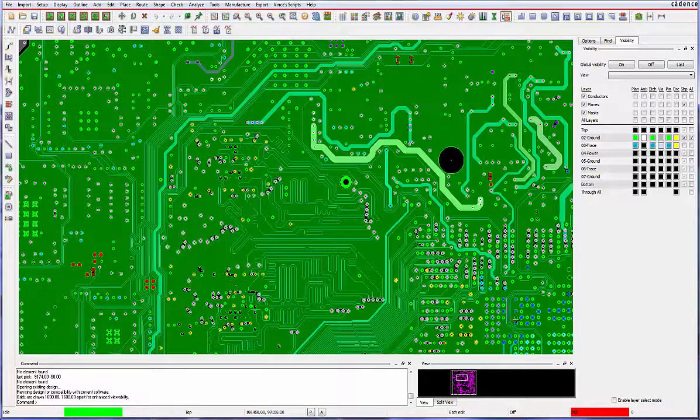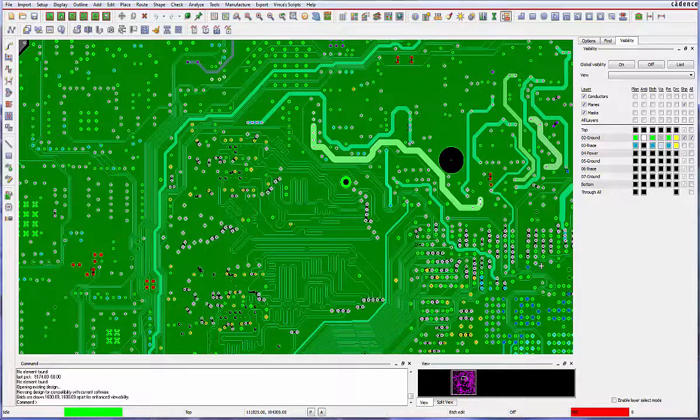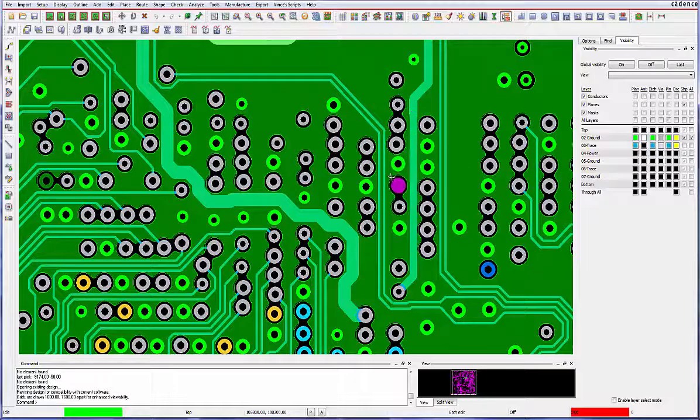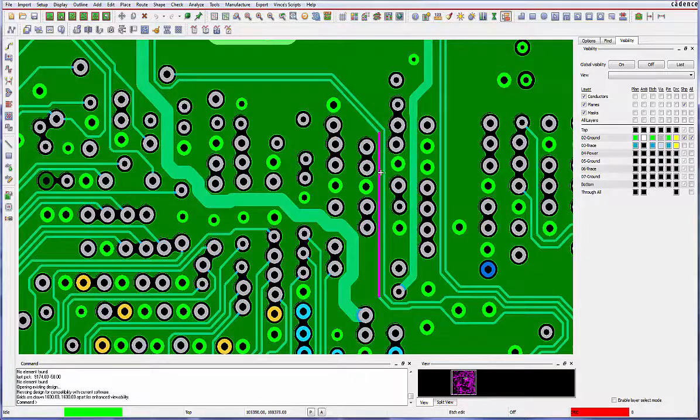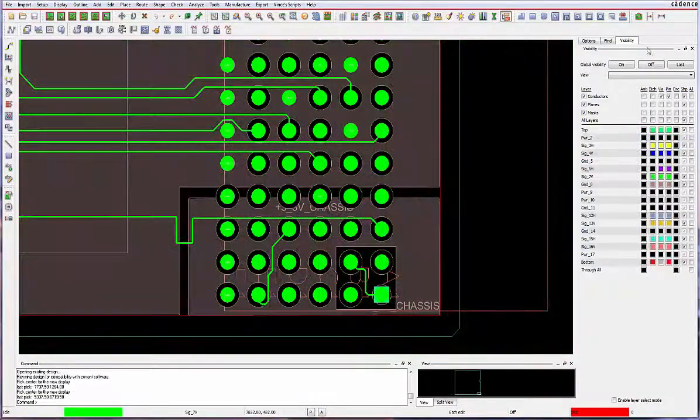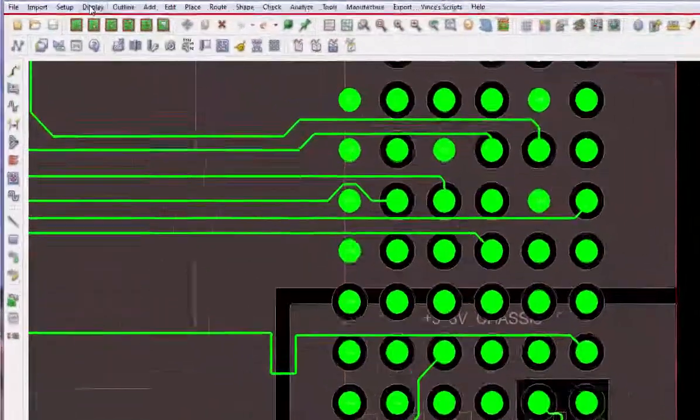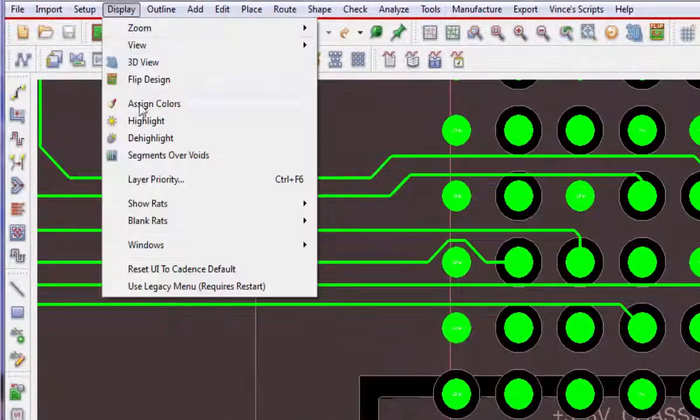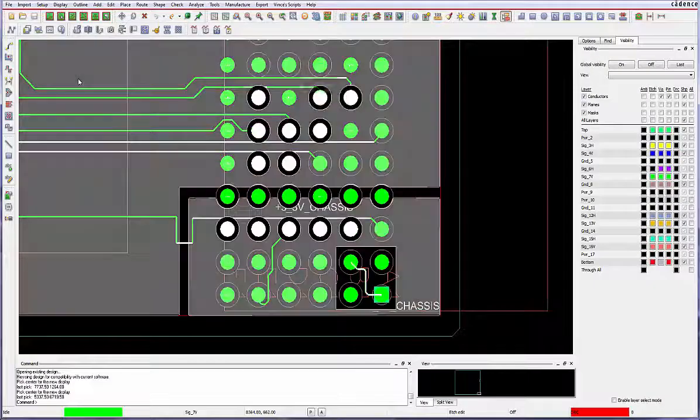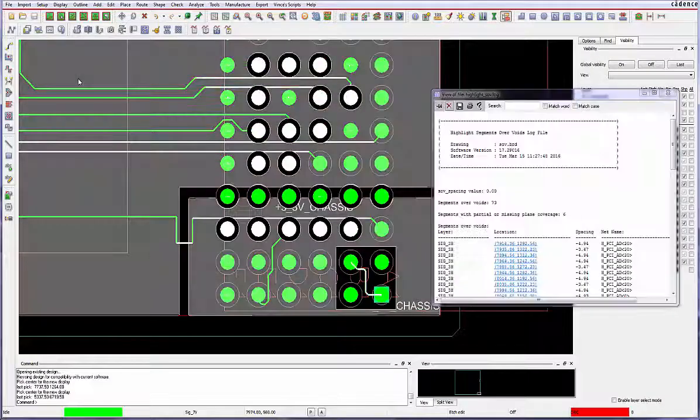Violations are traditionally detected by visually scanning the design layer by layer as a post-route process. The display segments over voids command detects sea line segments crossing adjacent plane layer voids.